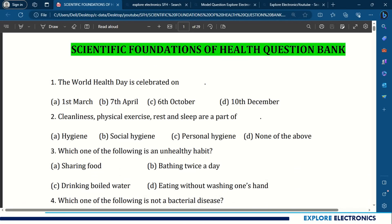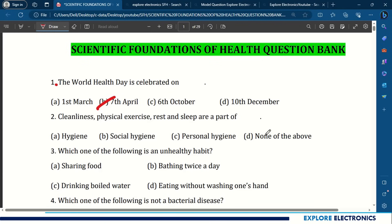The first question: World Health Day is celebrated on 7th April. Question 2: Cleanliness, physical exercise, rest and sleep are part of personal hygiene.